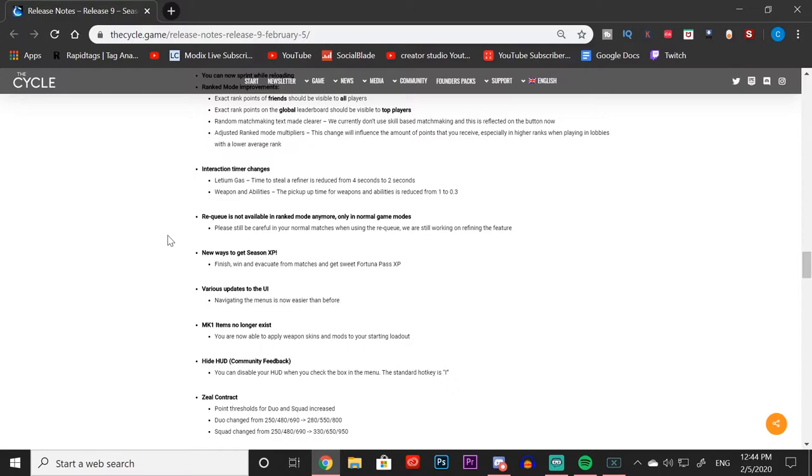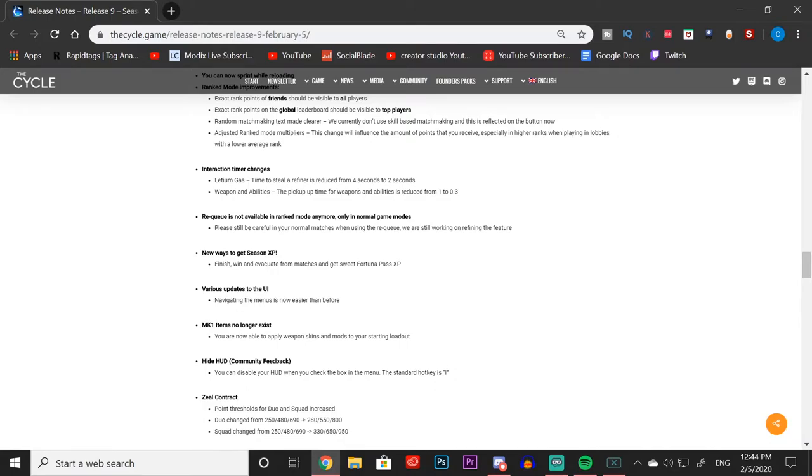Moving on, I know that some people are really happy about this change: requeue is not available in ranked mode. A ton of people lost points for automatically requeing, and that is not the case anymore. Now only in normal game modes will you see a requeue option. If you are just playing normal games, be sure that you cancel your matchmaking or else you will get kicked out of your current match. Keep that in mind and tell your teammates that as well.